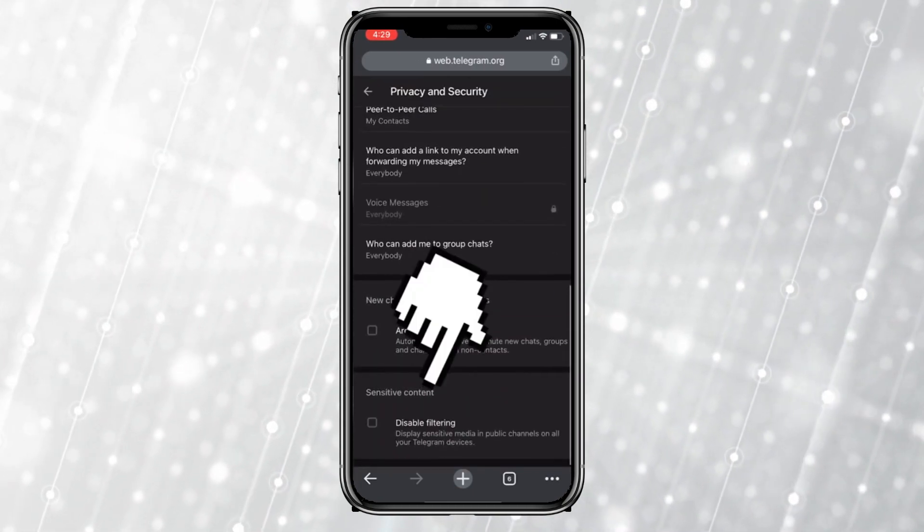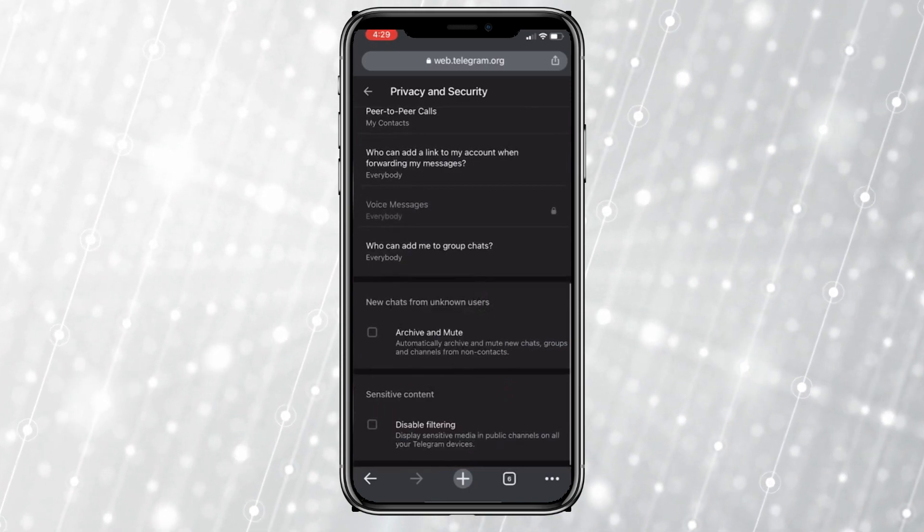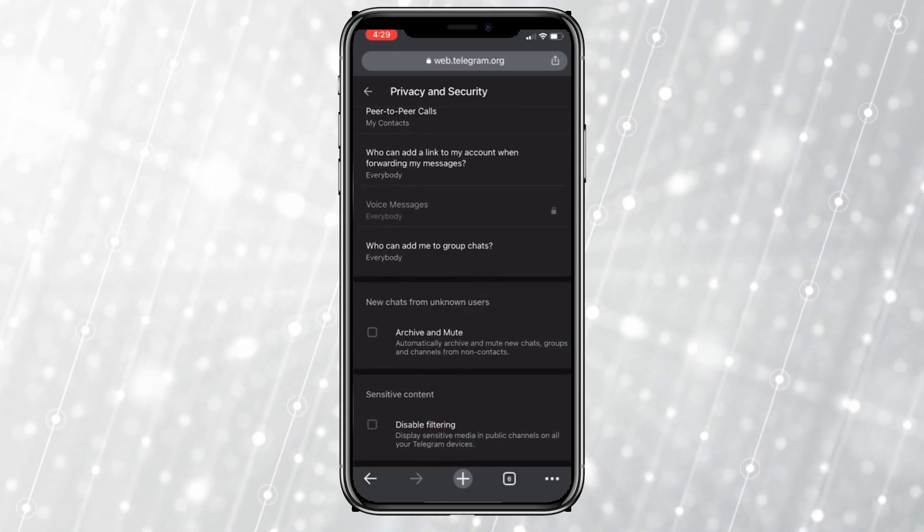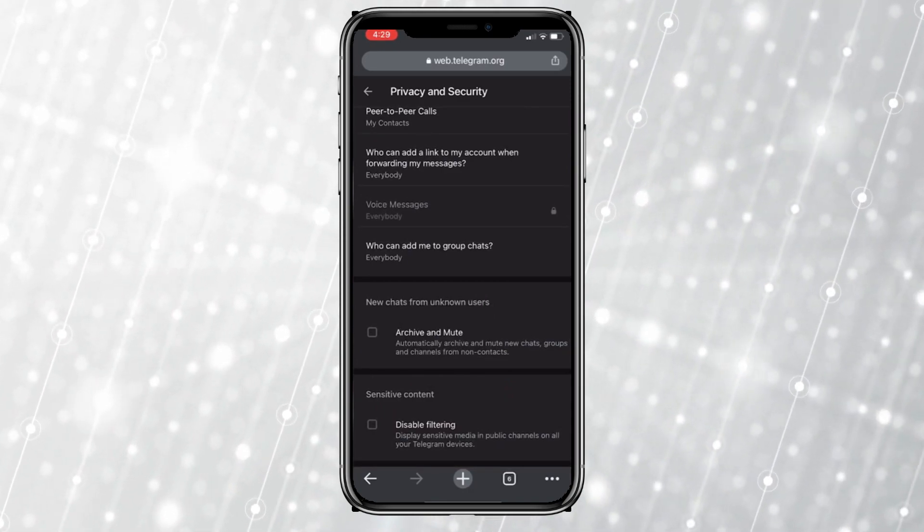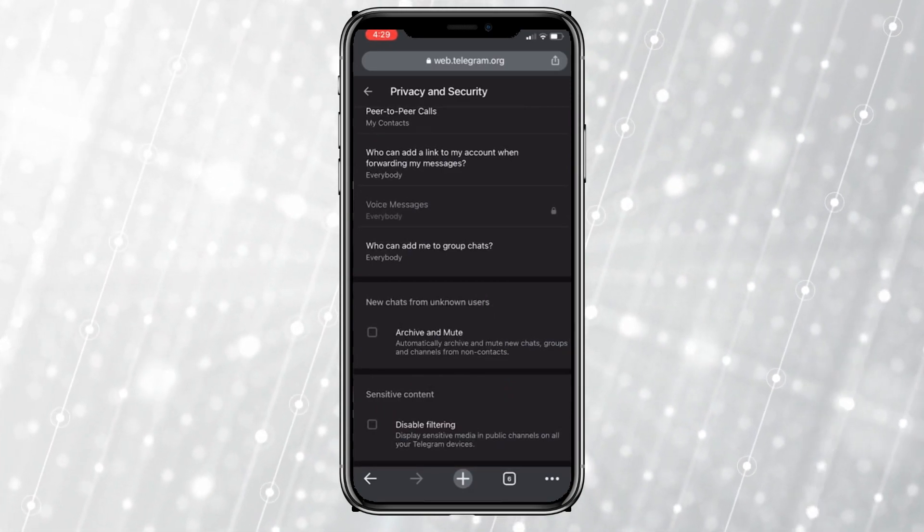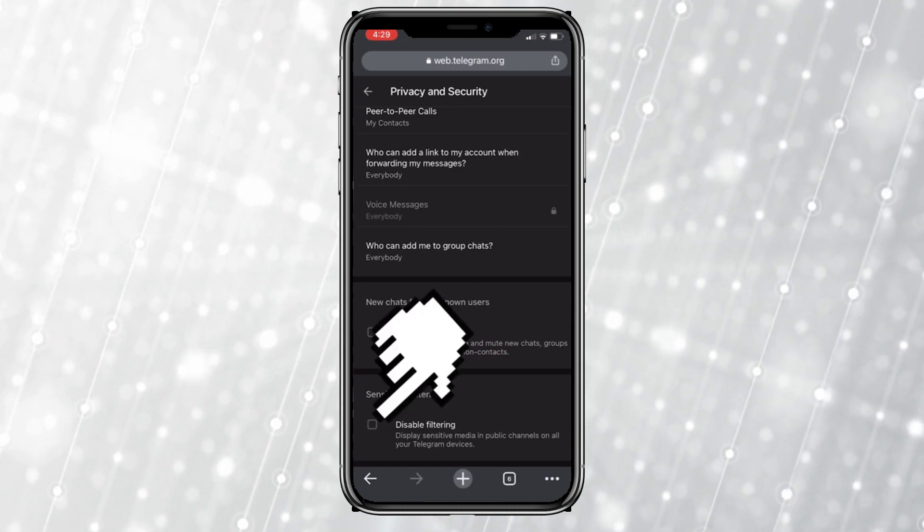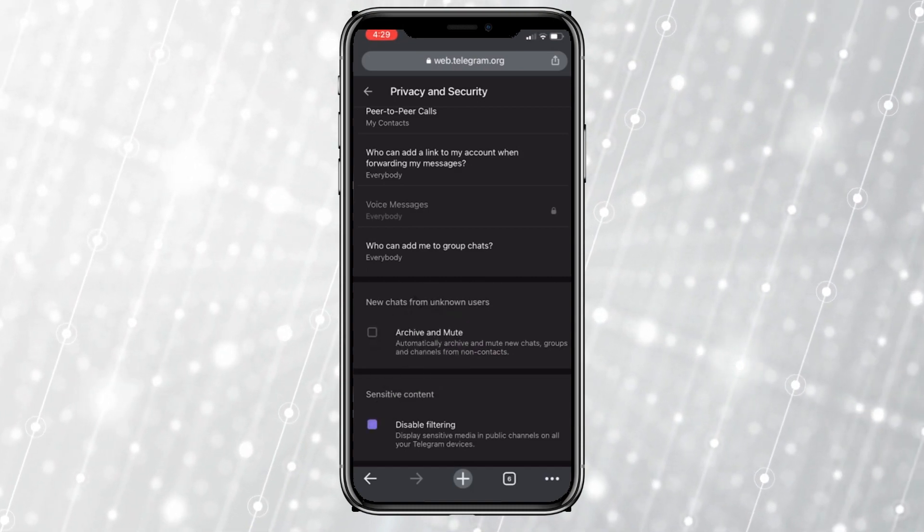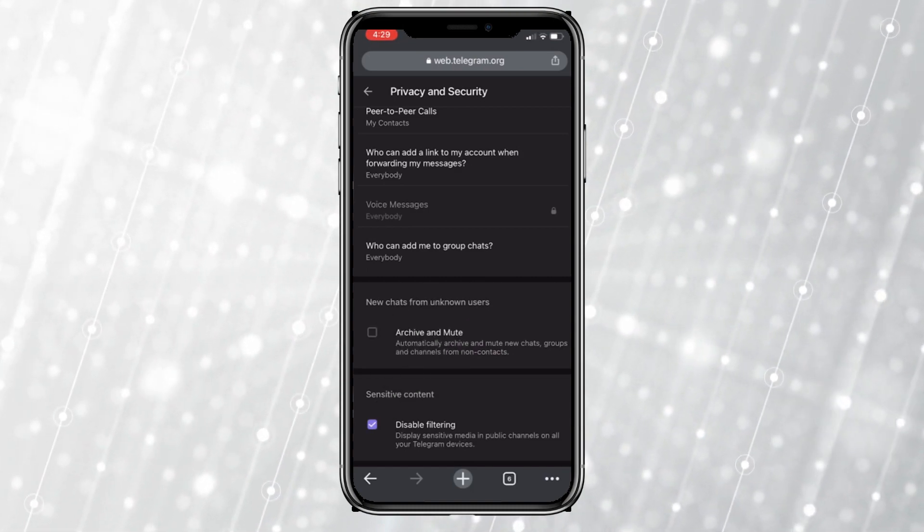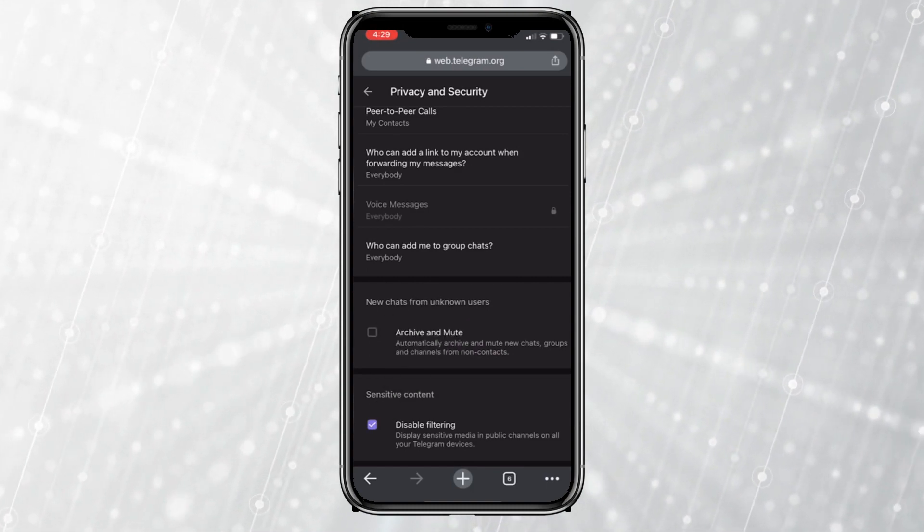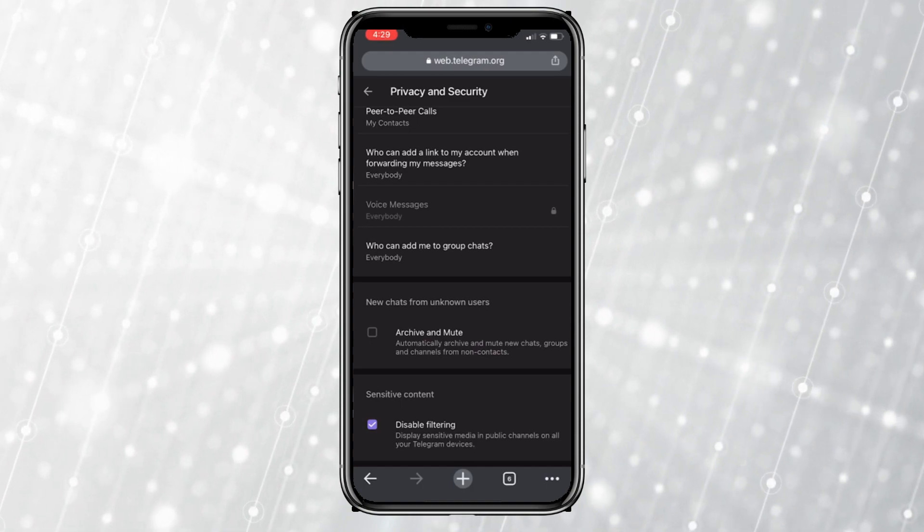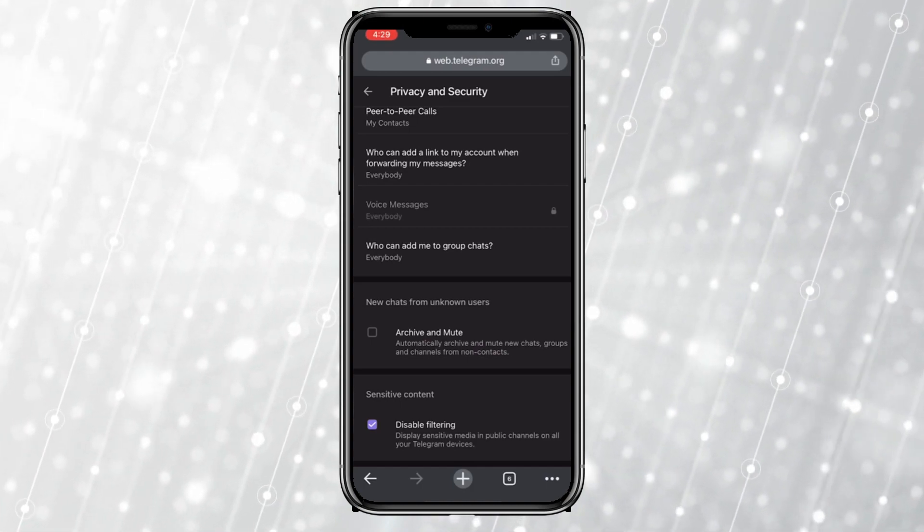If we want to enable sensitive content on Telegram, all we need to do is to check the disable filtering option here. This will turn off the sensitive content filter and you will be able to view sensitive content on the Telegram app.